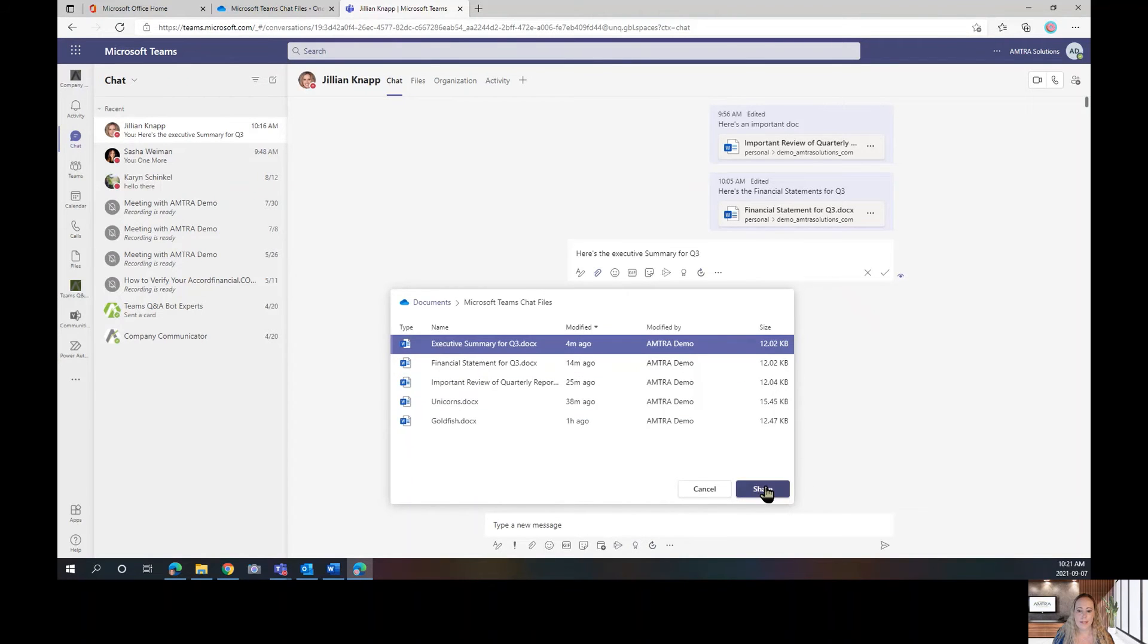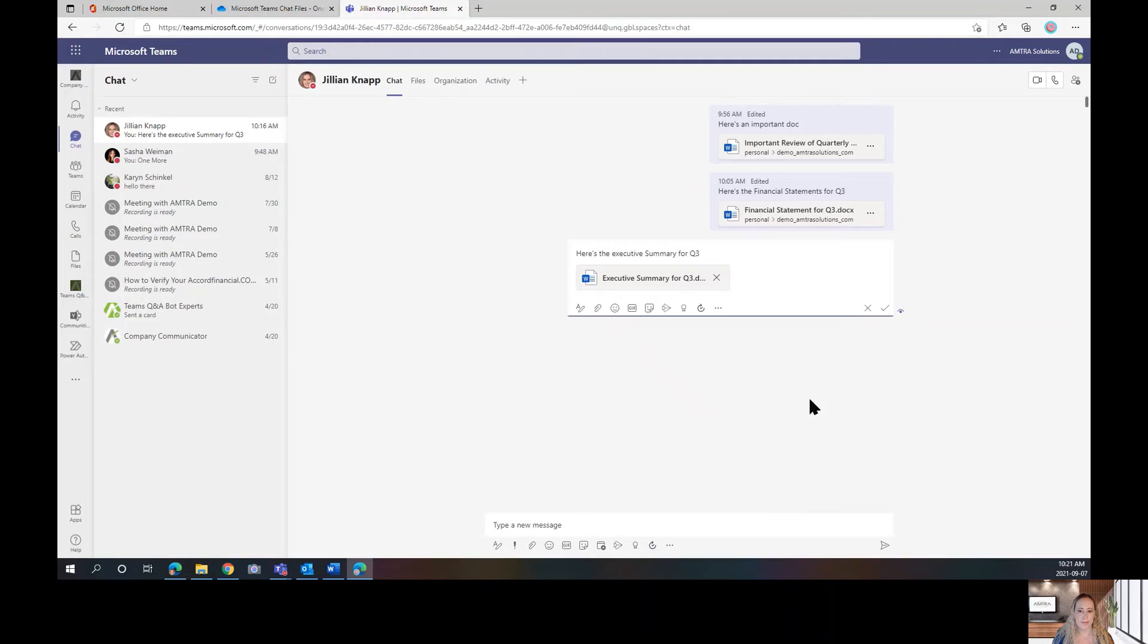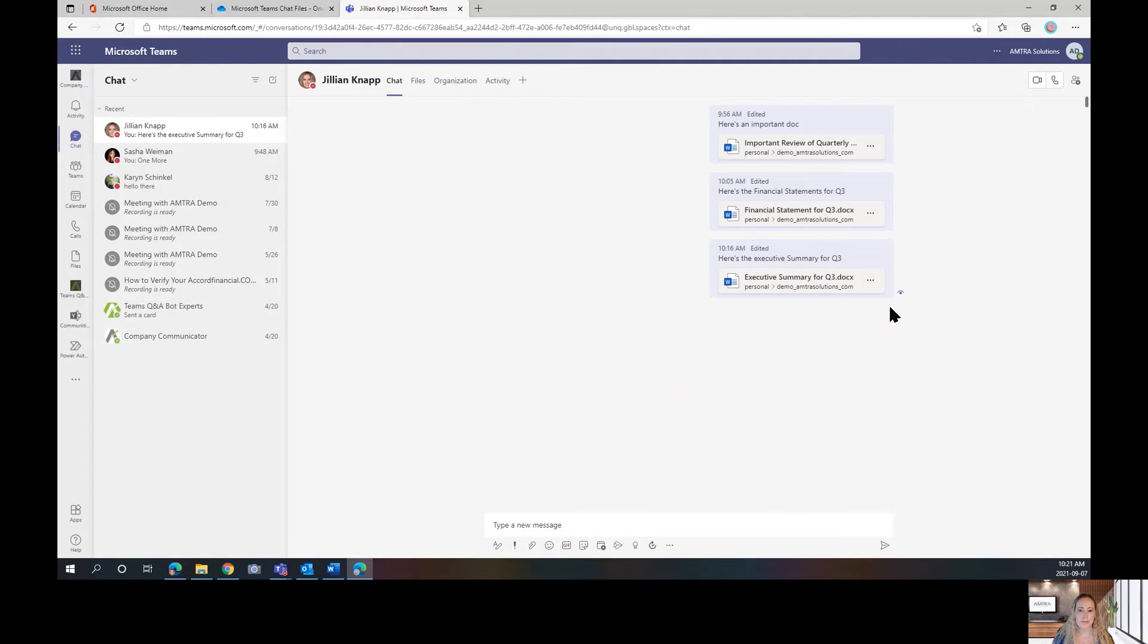There it is and I'm going to click Share. I'll click on my check mark and I'm done.